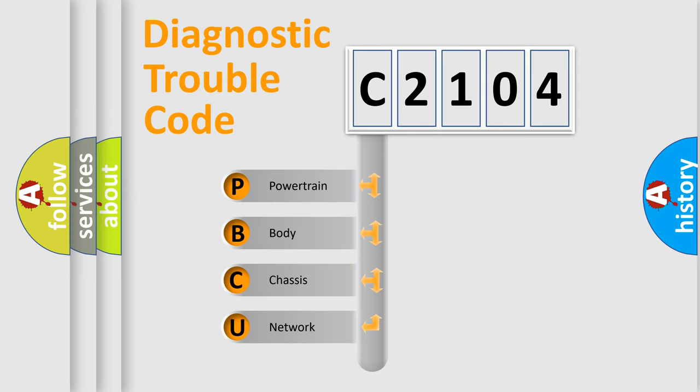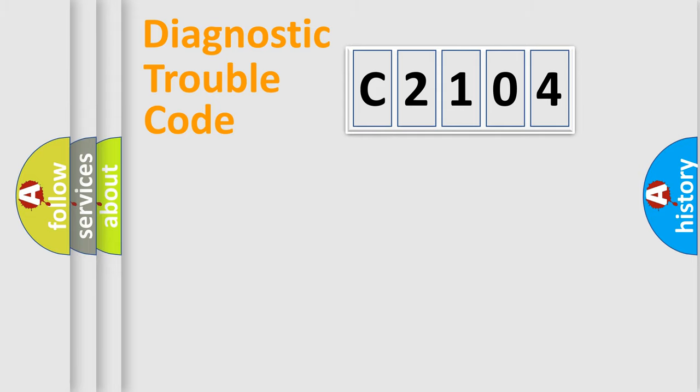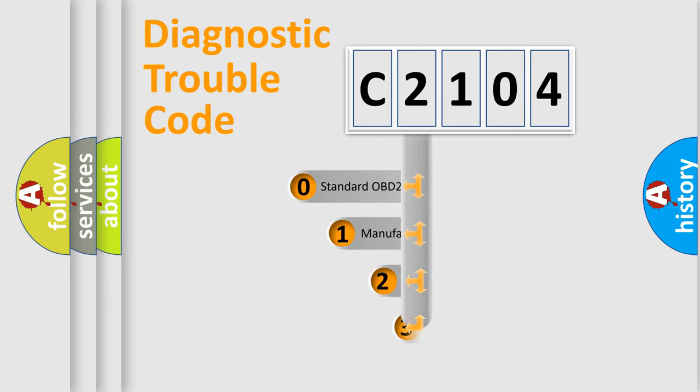We divide the electric system of automobile into the four basic units: Powertrain, Body, Chassis, and Network. This distribution is defined in the first character code.